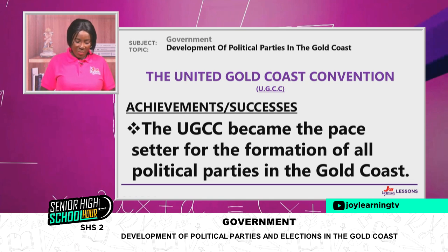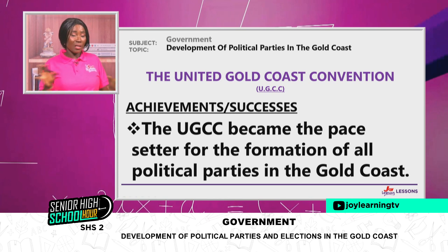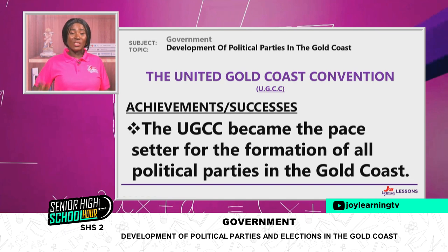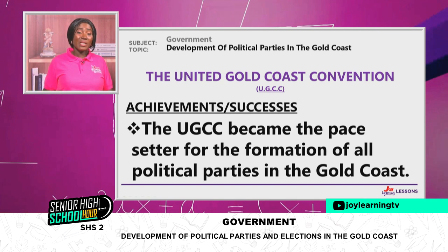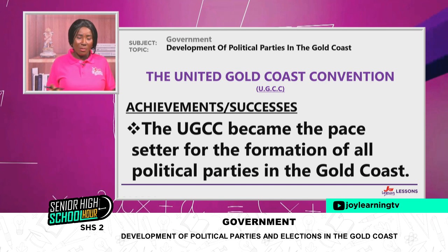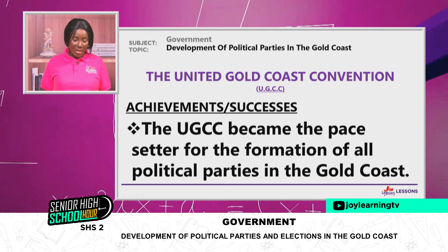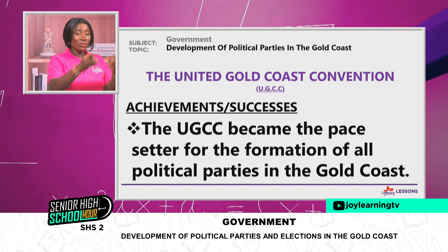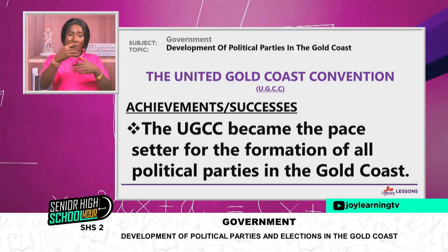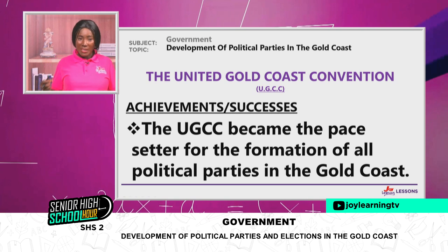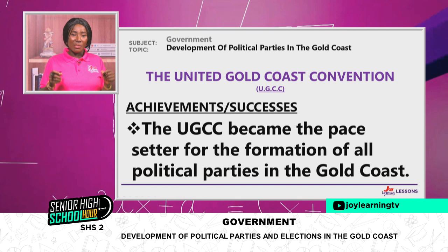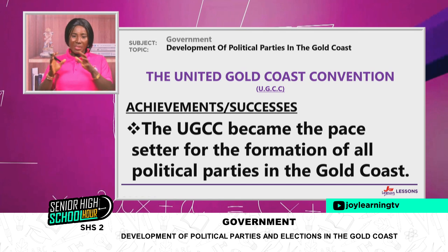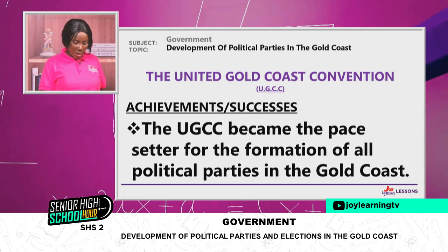So the UGCC had some successes. They became the pace-setters for the formation of all political parties in the Gold Coast. The UGCC was the first political party officially accepted in the Gold Coast by the colonial government, and after them, other political parties looked up to them. Even though they eventually died off, the UGCC became a model for other political parties.